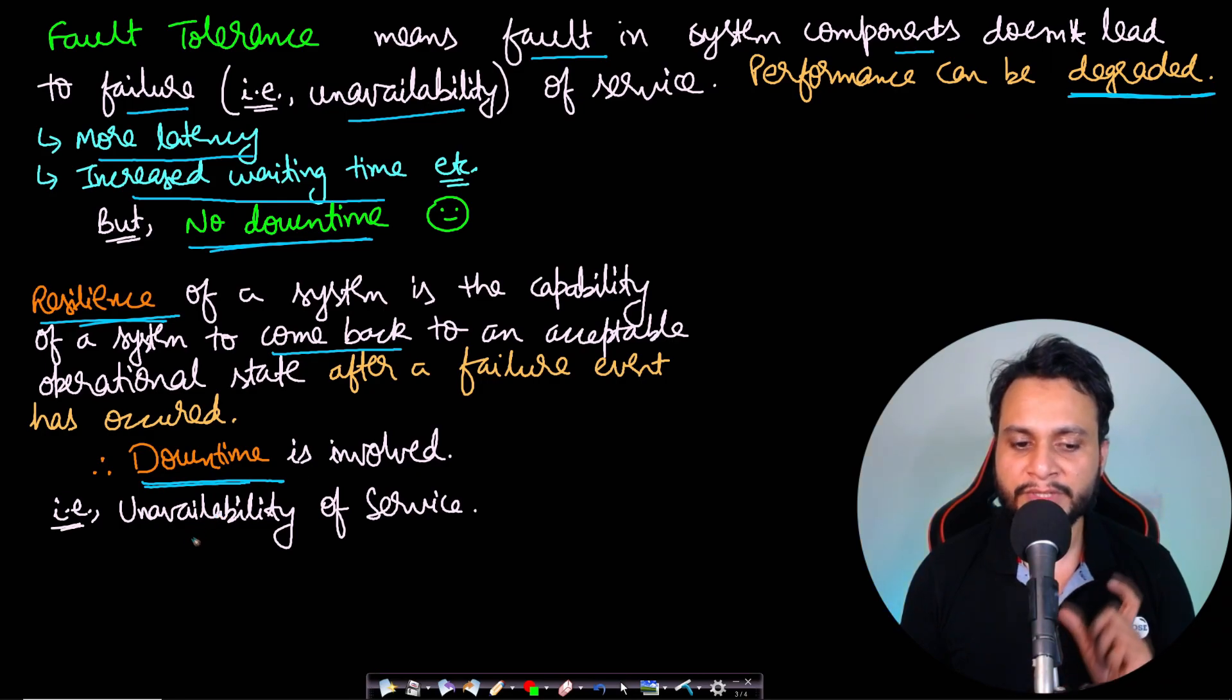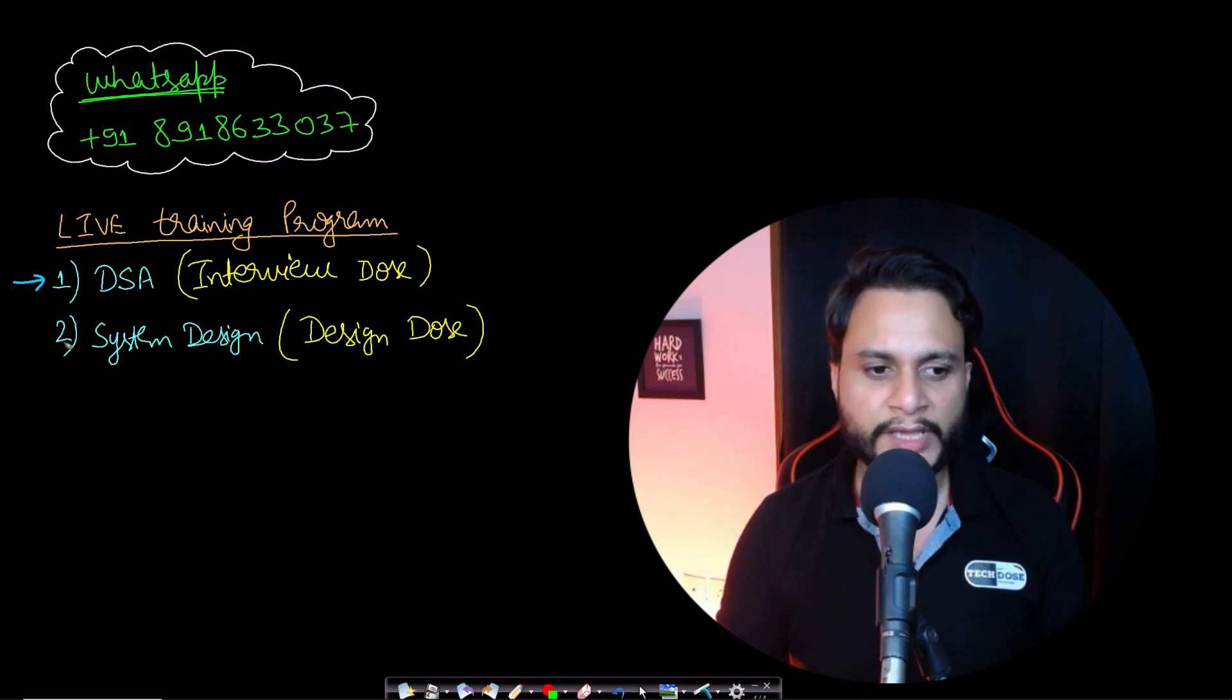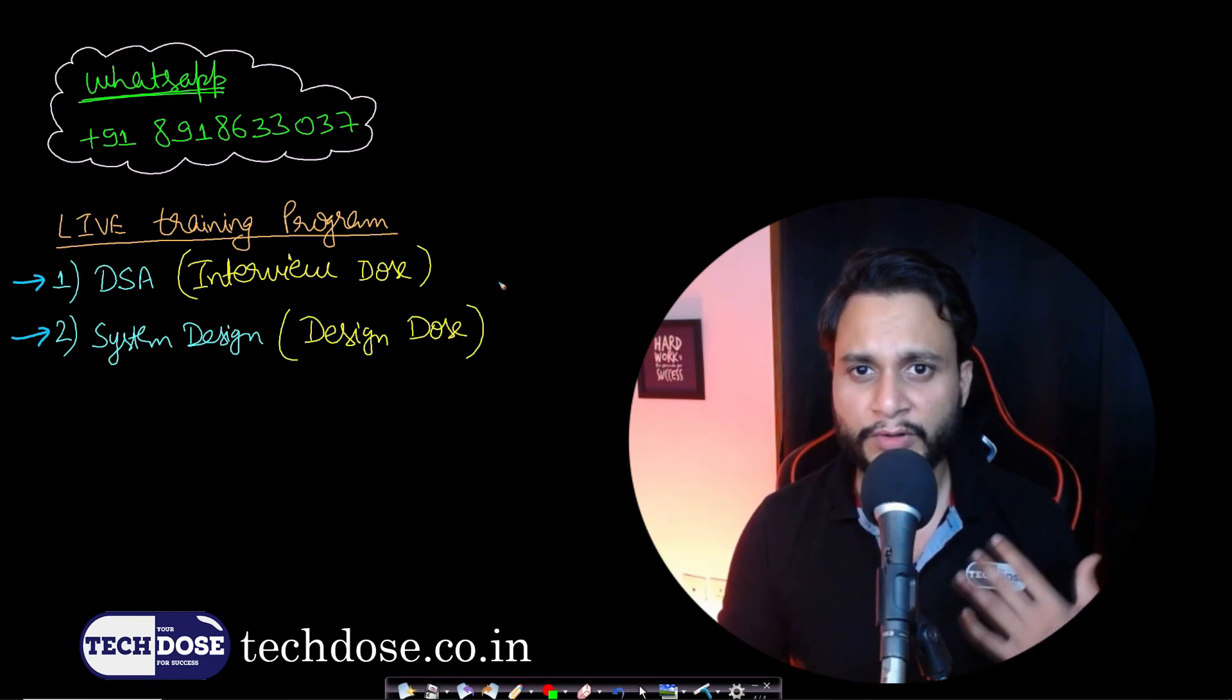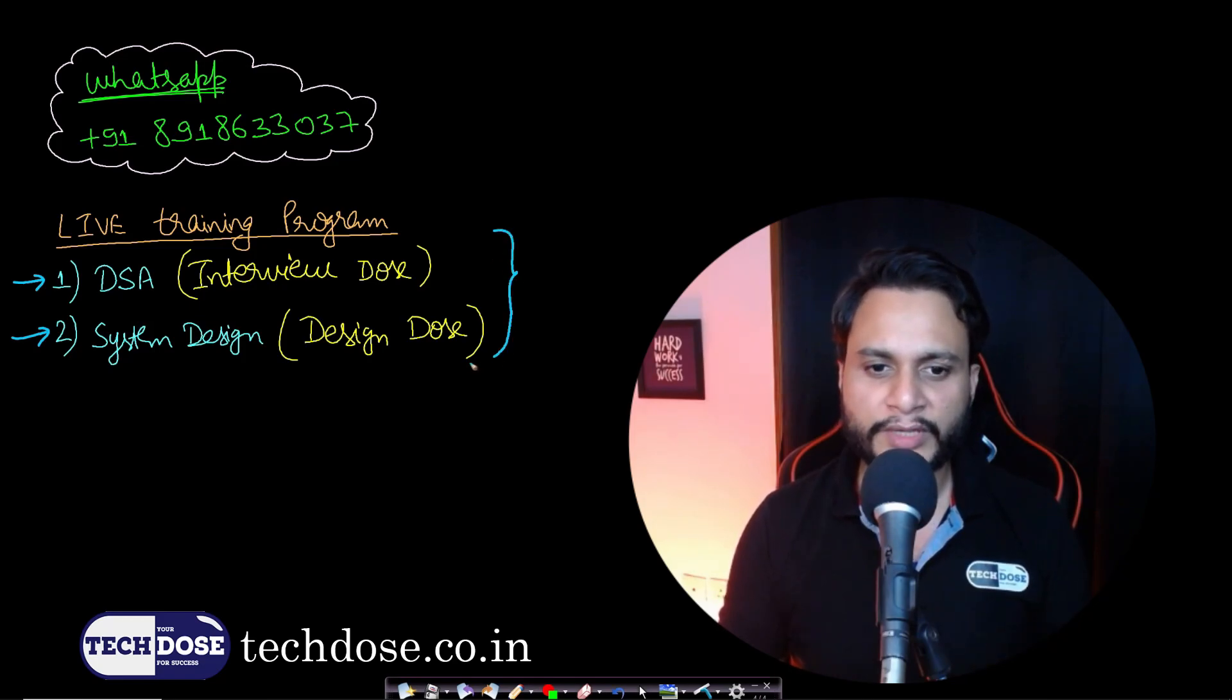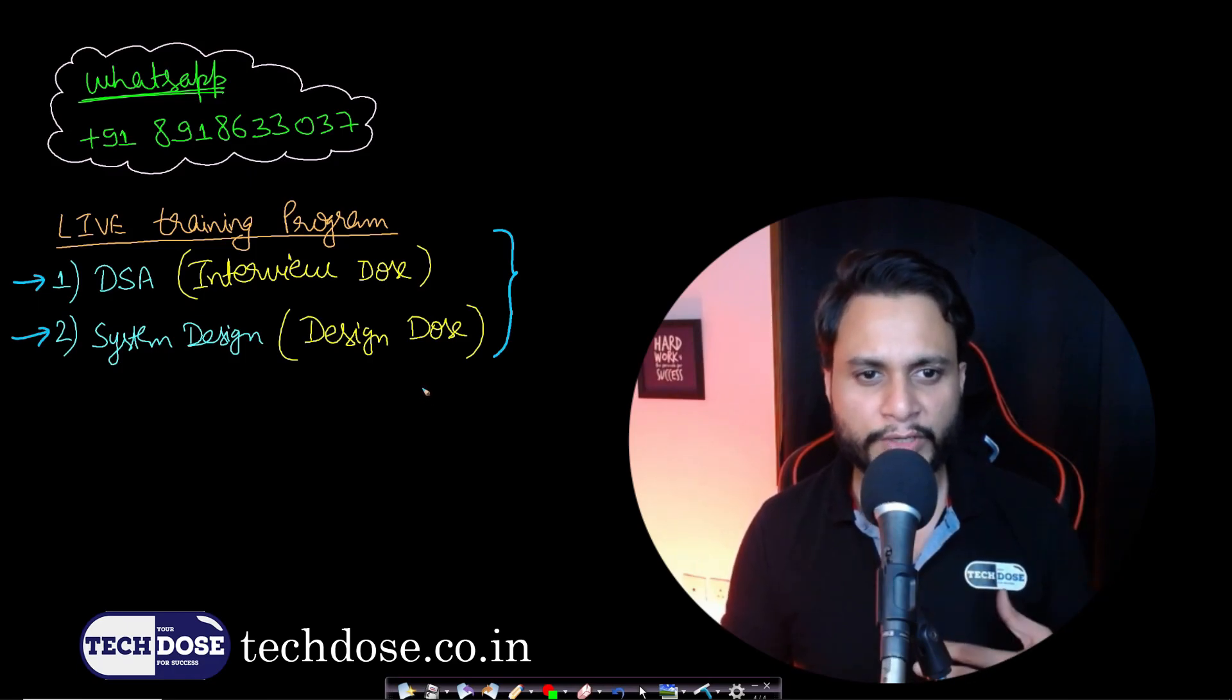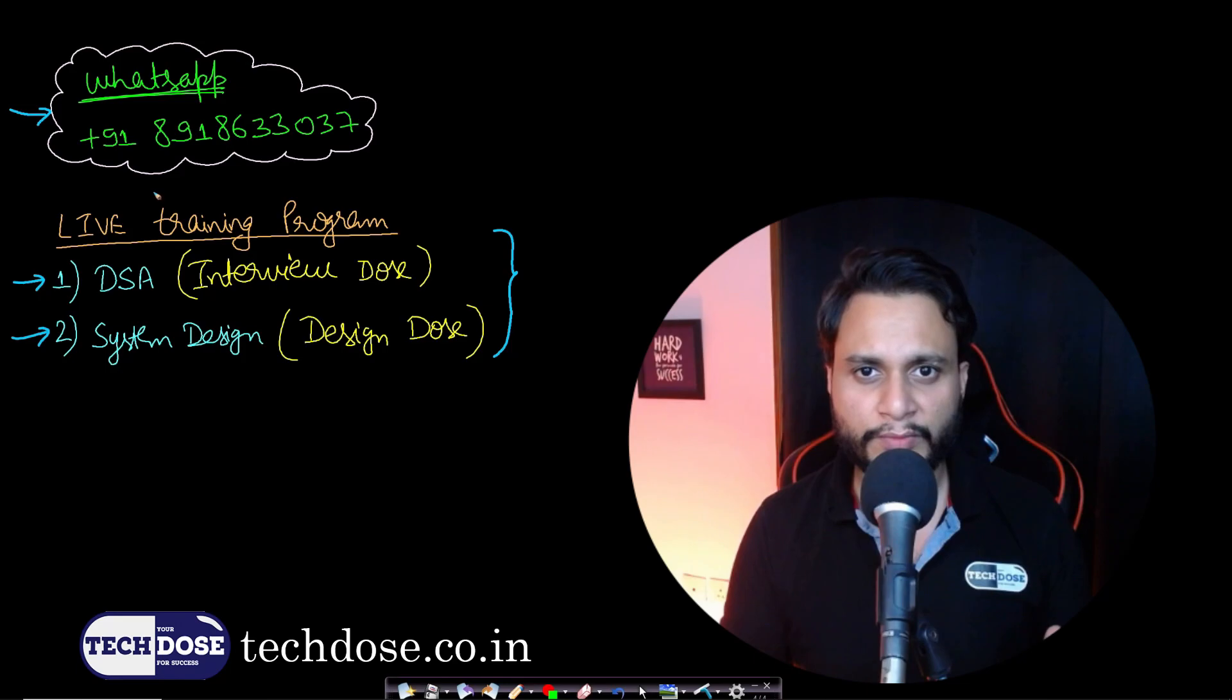I would like to announce our live training programs: Data Structures and Algorithms (InterviewDose) and System Design (DesignDose). If you are looking to make a switch from service-based to product-based, or even make a product-based to top-tier product-based switch and aiming for your dream company, this is the best curriculum you can join. I'll be your mentor throughout the cohort and will help you clear all your doubts in one-on-one sessions. You can know more by querying us on WhatsApp or visiting our website techdose.co.in.